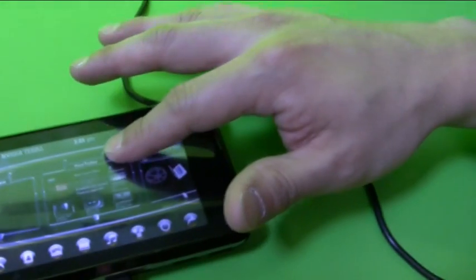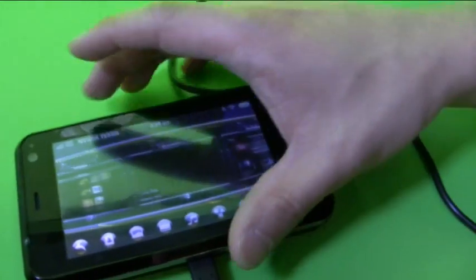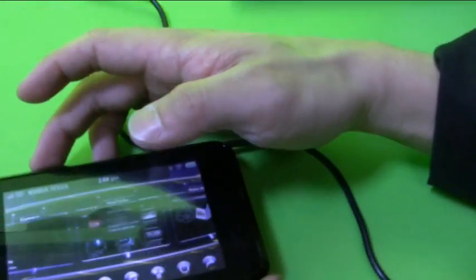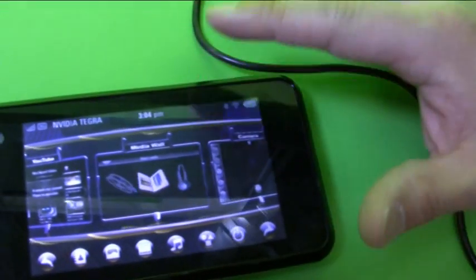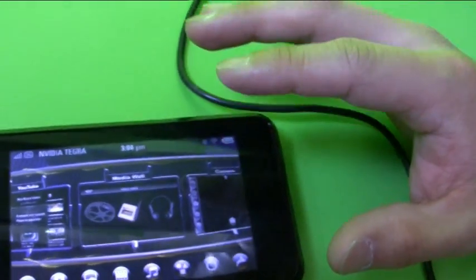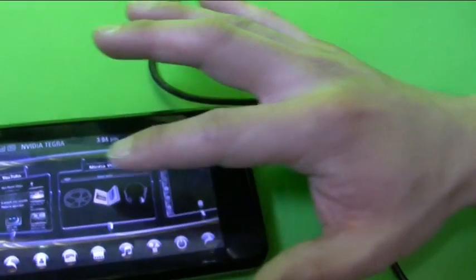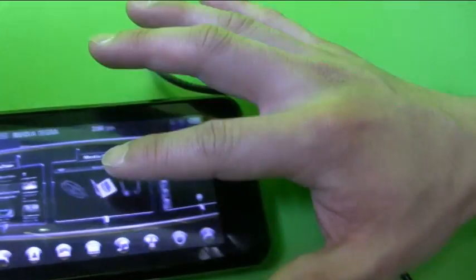It has a graphics processor — a graphics engine, a 3D engine inside. The user interface that we're seeing right now is all being run off of our graphics engine, supporting OpenGL ES 2.0.